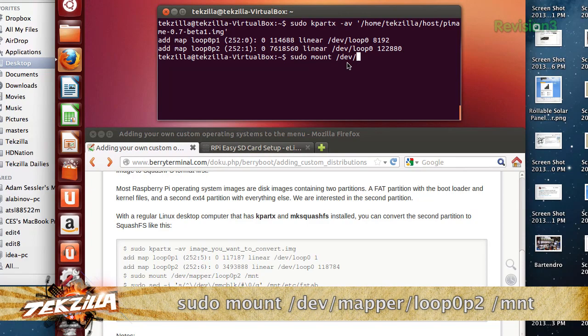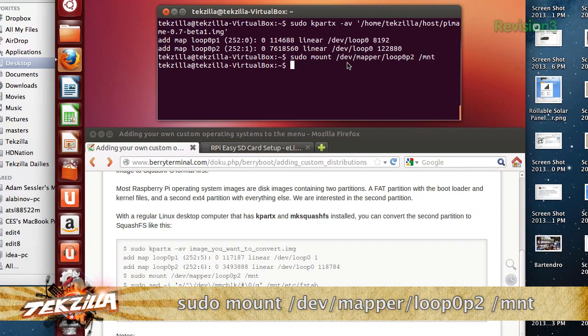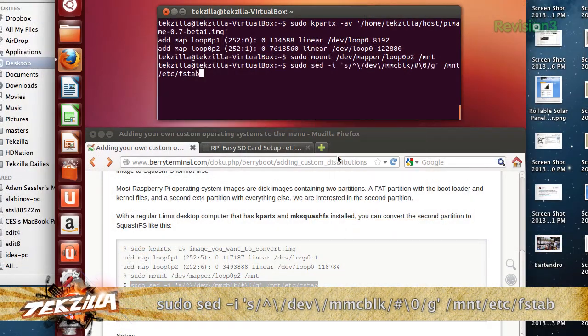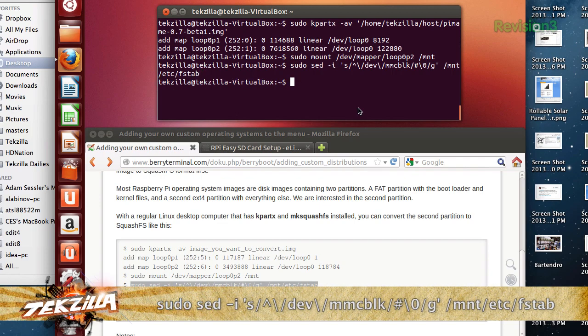To do that, we're going to use this command. So now we have the second partition of our image file mounted to /mount. Now we're going to use the sed command, which looks kind of scary, but all it's doing is commenting out different entries in the FSTAB so that different file systems aren't mounted — because BerryBoot will take care of that. Looks scary, but it's not. Don't worry, it'll be fine. Now that those are commented out, we'll get to the part we've been working toward, which is making the image file into a SquashFS file system.